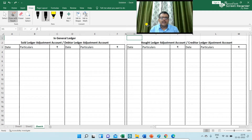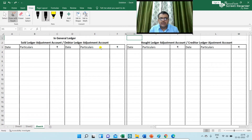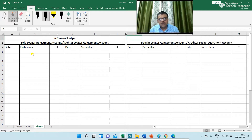Here I have presented the structure of the two ledgers that I am going to prepare. One is the sold ledger adjustment account — another name is the debtor ledger adjustment account — and the bought ledger adjustment account, also called the creditor ledger adjustment account. Both ledgers are being prepared in the general ledger as required by the question.